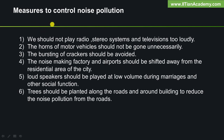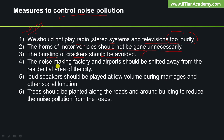Here we will learn how to control noise pollution. We can control noise pollution by adopting the following measures: We should not play radio, stereo systems, and televisions too loudly. The horns of motor vehicles should not be blown unnecessarily. The bursting of crackers should be avoided. Noise-making factories and airports should be shifted away from residential areas. Loudspeakers should be played at low volume during marriages and other social functions. Trees should be planted along roads and around buildings to reduce noise pollution.